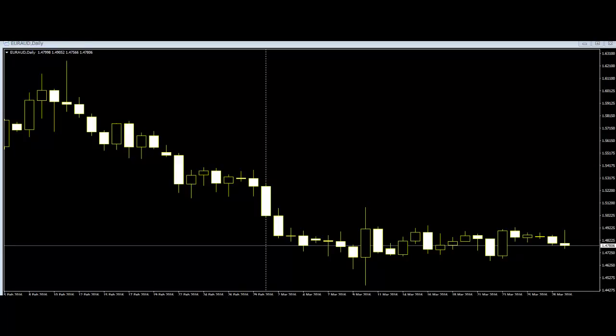3. The formation of a long bearish candlestick which is followed by small candlesticks that form a brief uptrend without exceeding the high of the first candlestick. If a fifth bearish candlestick closes at a new low, it is a sign of a bearish trend.